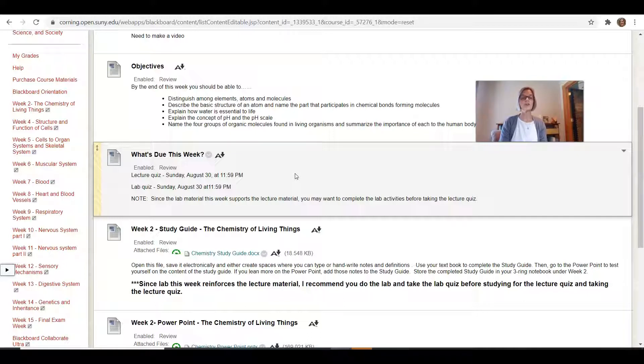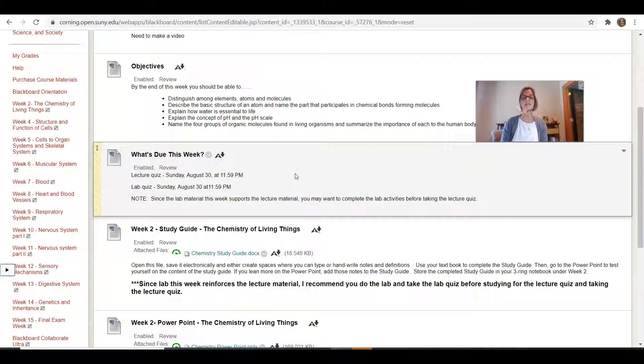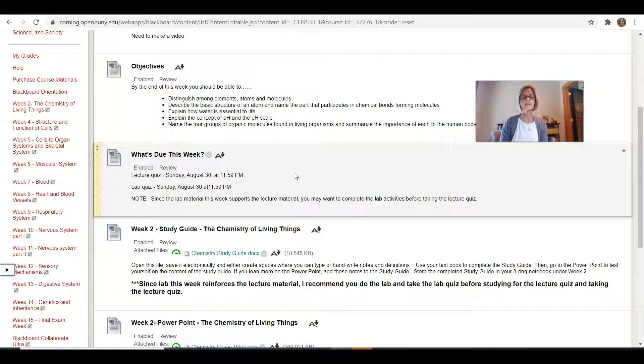So you might see something sooner than that. But as far as the entire class, I try to get everything graded by Monday. If something terrible happened on Monday, I'd try to get it done. It would definitely be done by Tuesday.